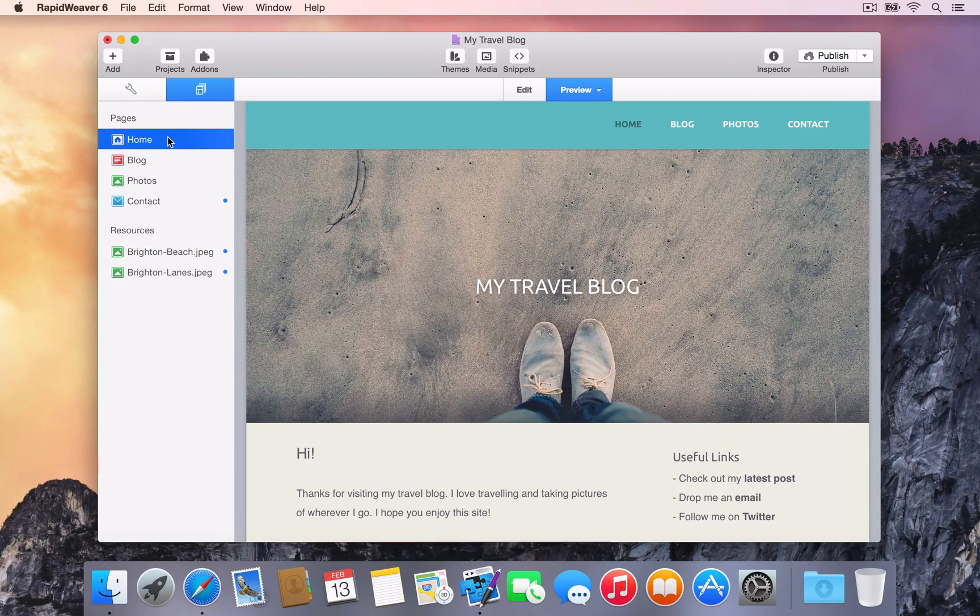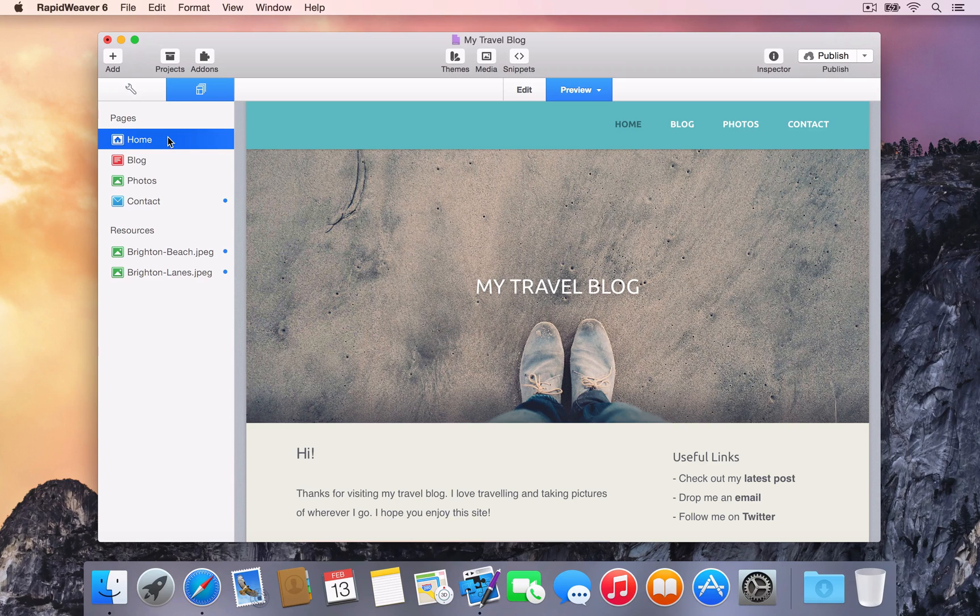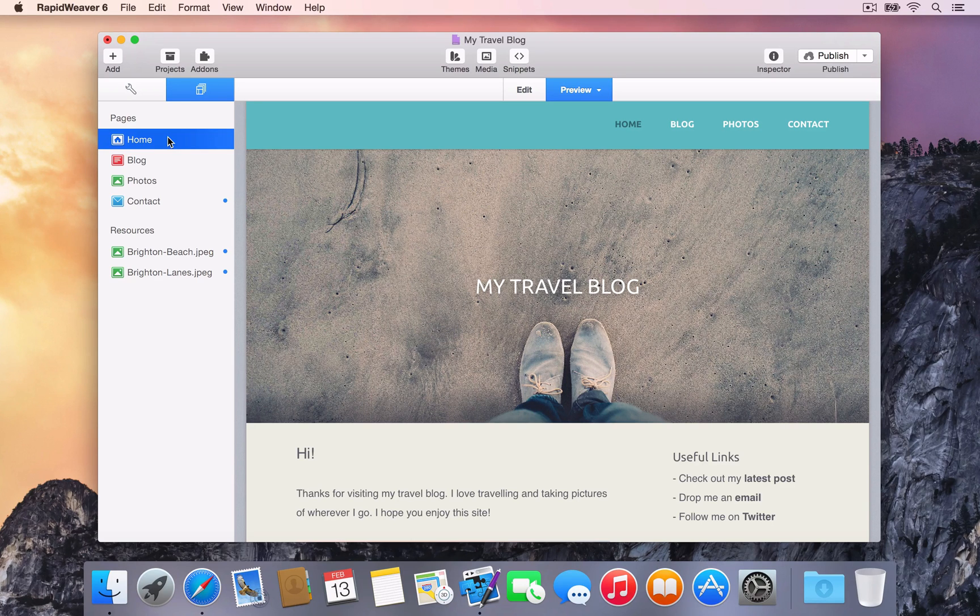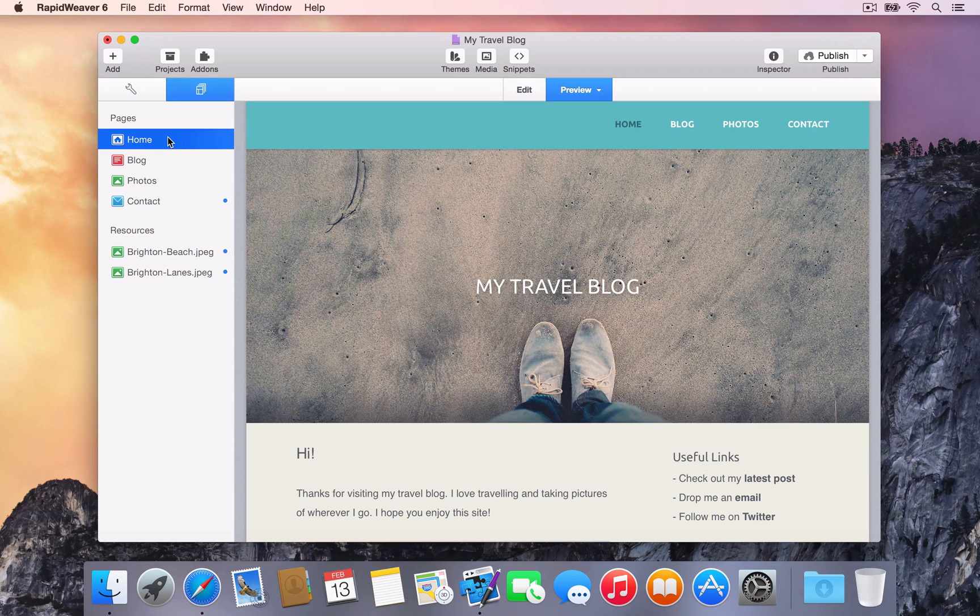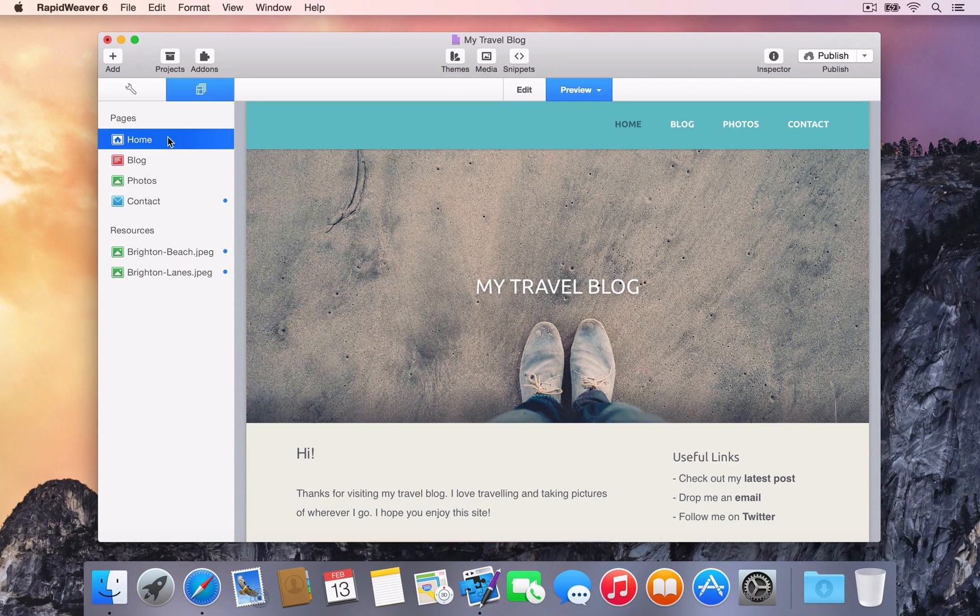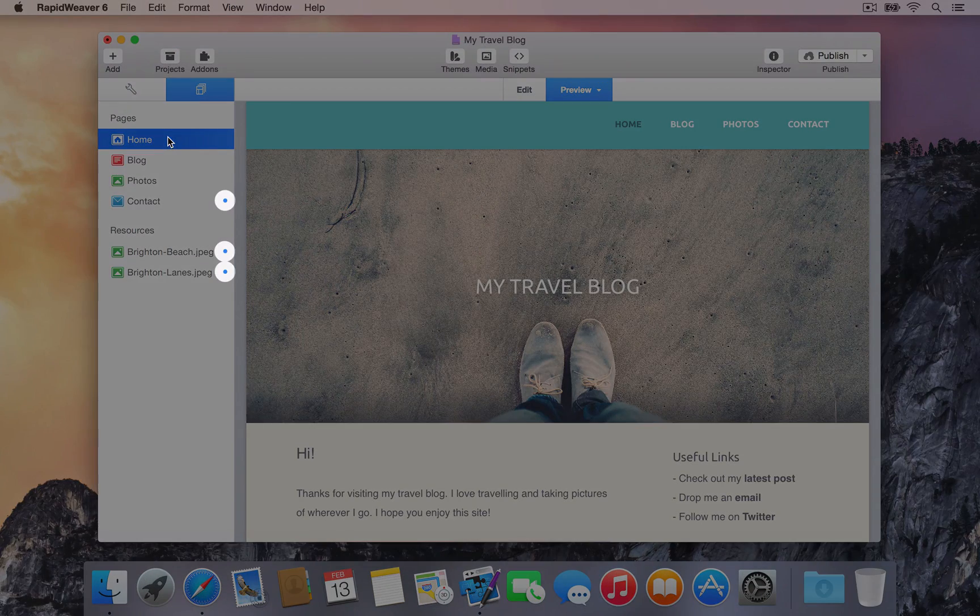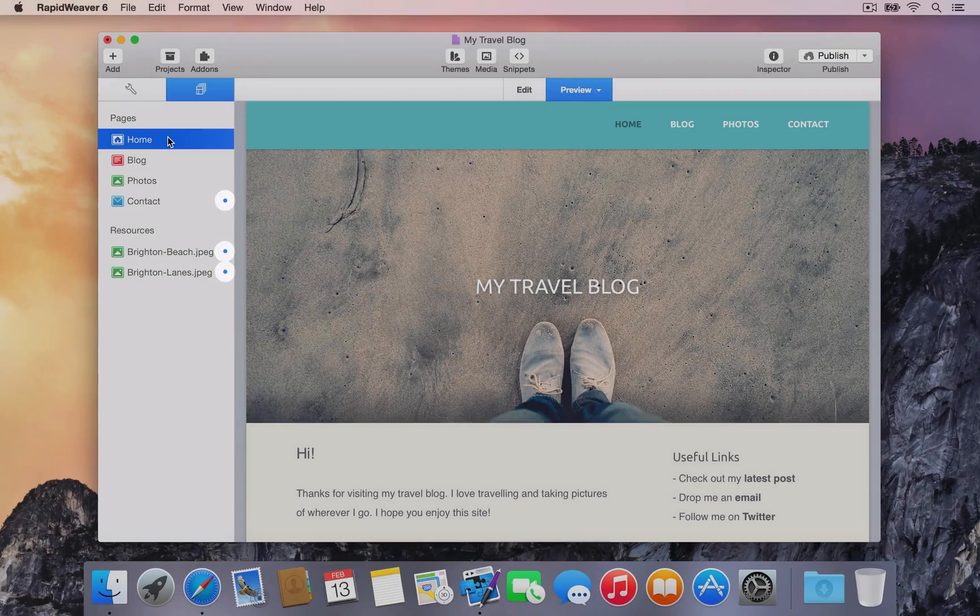RapidWeaver uses Smart Publishing, where it uploads only pages that have changed since the last time the site was published. This makes publishing websites even faster. RapidWeaver indicates when a page has been changed by showing a dot beside that page in the Pages list.